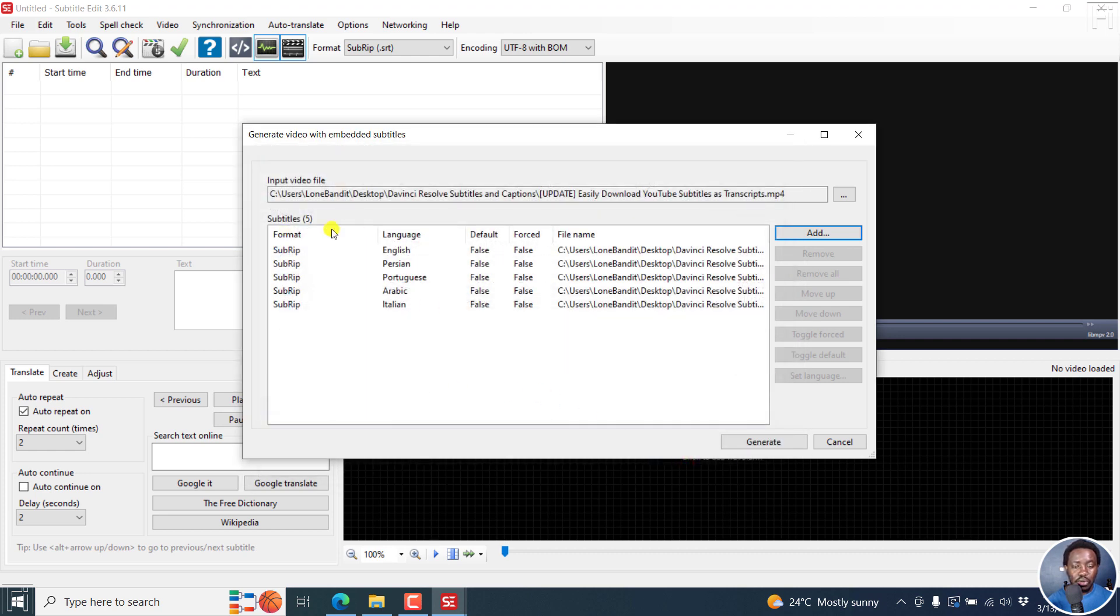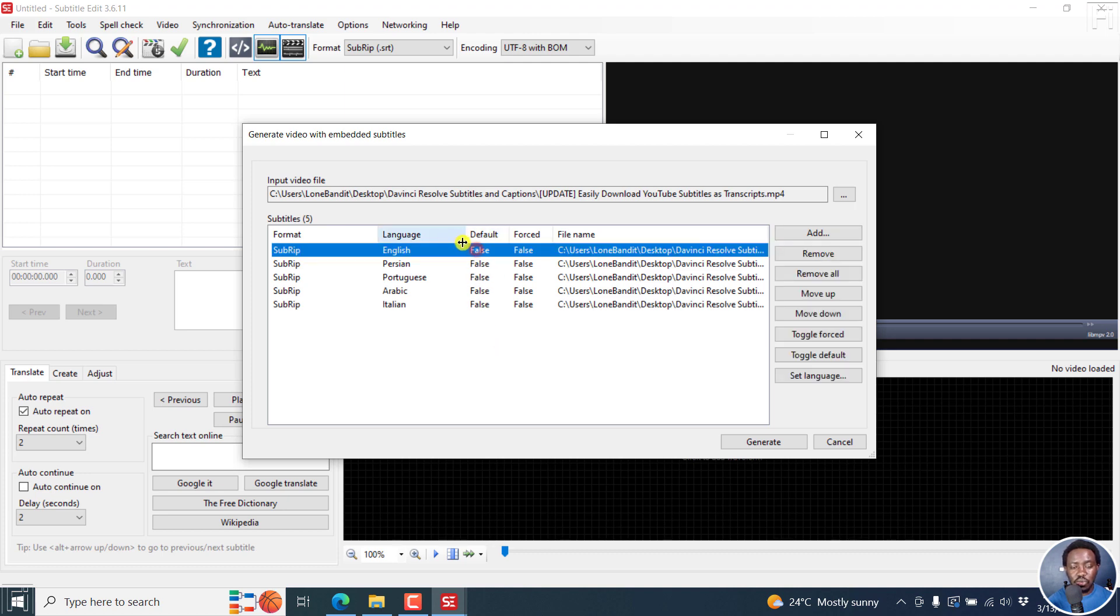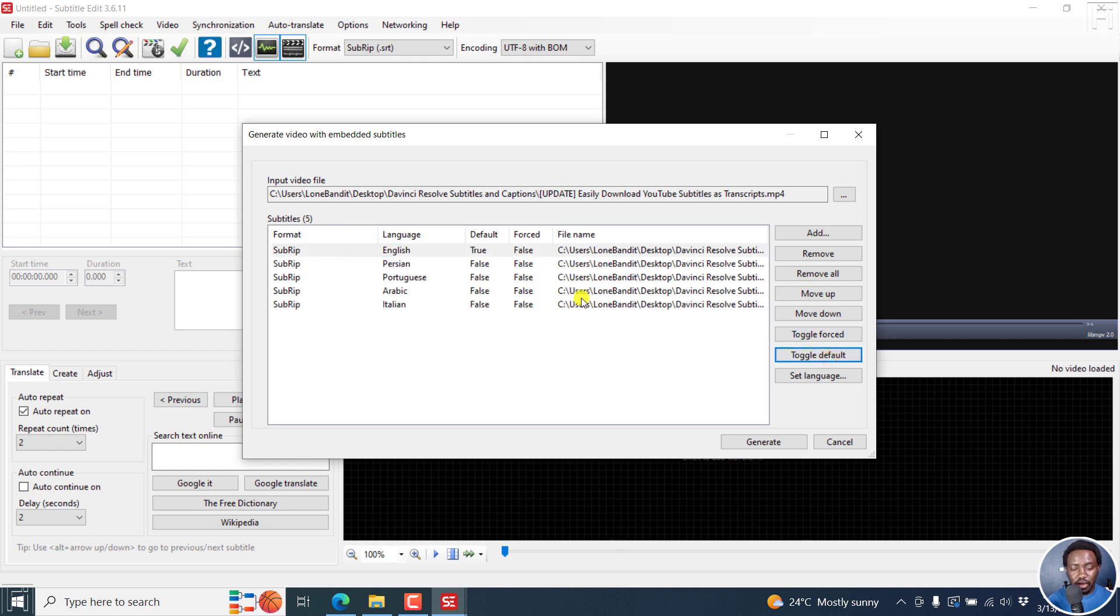From this section, you'll see the format, the language of that particular subtitle, which is really awesome, and then whether it's going to play in the video by default. That is, once you play the video, if you set this as true, it should play. When you toggle this particular default, it should play once you play the video. You can also force this particular one to be the one that is going to play. Let's set that as default and leave it at that.